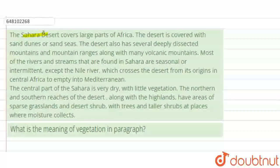which crosses the desert from its origin in Central Africa to empty into the Mediterranean. The central part of the Sahara is very dry with little vegetation. The northern and southern reaches of the desert, along with the highlands, have areas of sparse grassland and desert shrubs, with trees and taller shrubs at places where moisture collects.